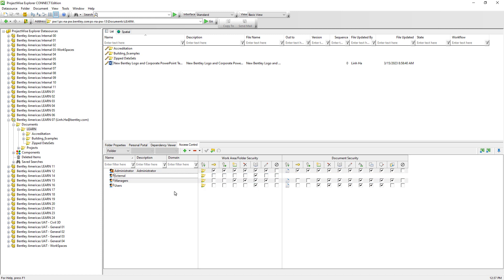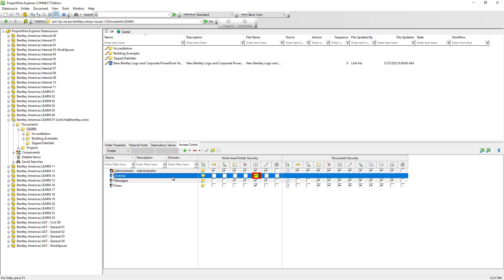ProjectWise users who are members of the Users user list or the External user list will only be able to view and see the Learn folder and its subfolders. They cannot create subfolders or rename or even delete the Learn folder and its subfolders. It is important for users who are members of the External user list to be able to view the folder, but since there are no toggle buttons on the far right section assigned to the External user list, the documents within are not visible to them.